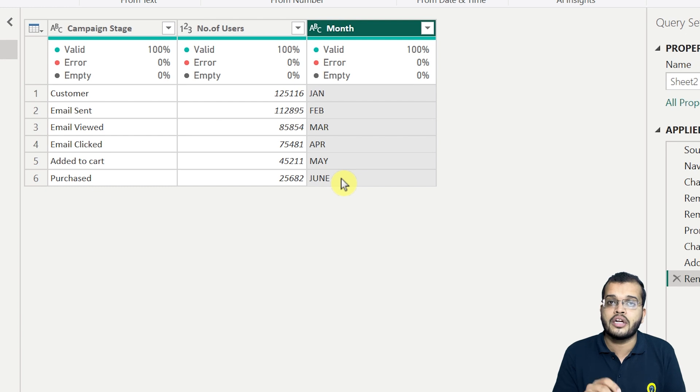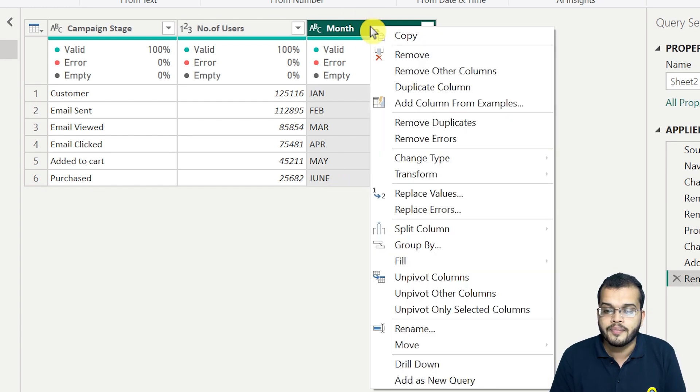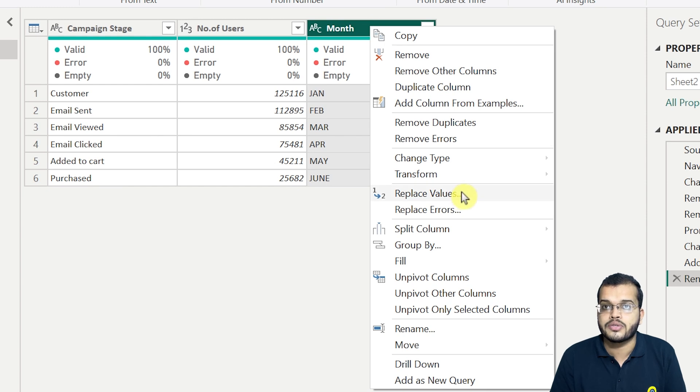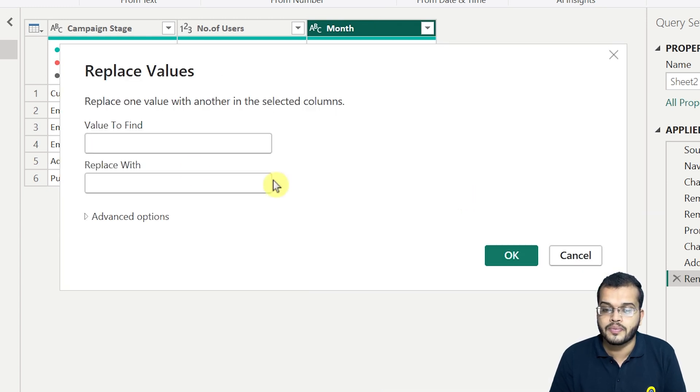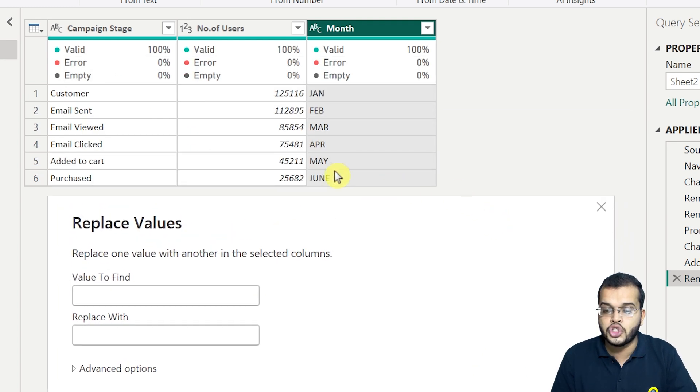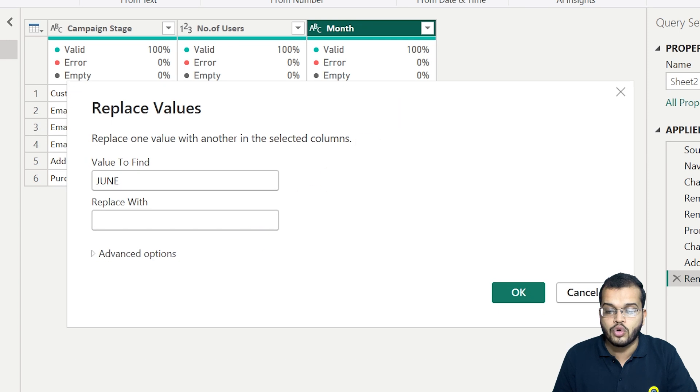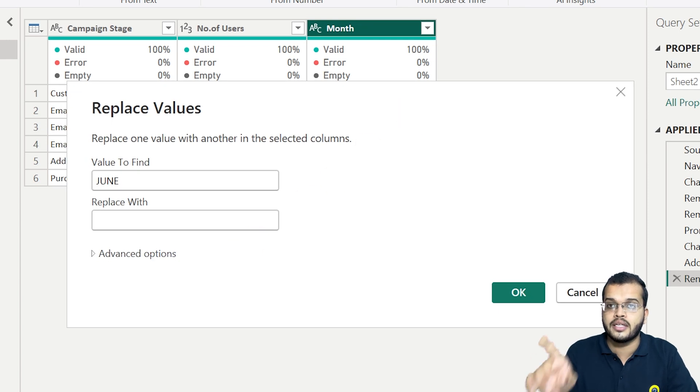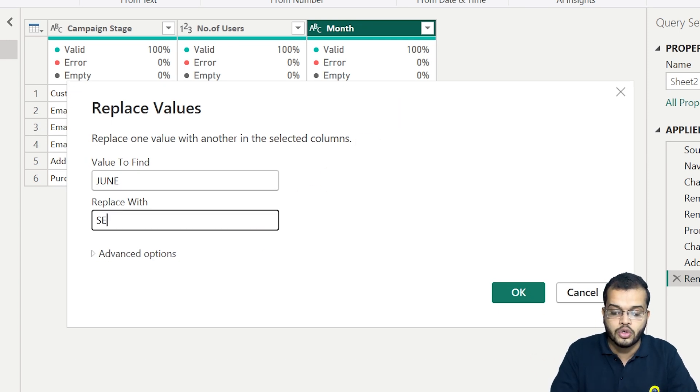So for this, what we do, we generally go with the replace values. So what we can do here, right click and we can replace the values. Now, when I click on this replace values, what is the thing that I have to find? June, right? I have to find out here June. And from this June, I have to update the data or update the value to September.